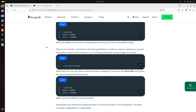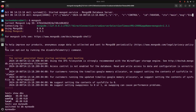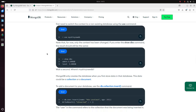Note that admin and local are databases that are part of every MongoDB cluster. There is no create command in the MongoDB Shell. In order to create a database, you will first need to switch the context to a non-existing database using the use command. I am going to create a new database and name it mynewdb. Note that for now only the context has been changed.